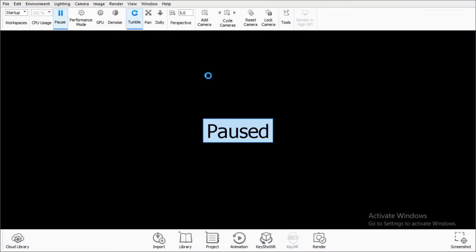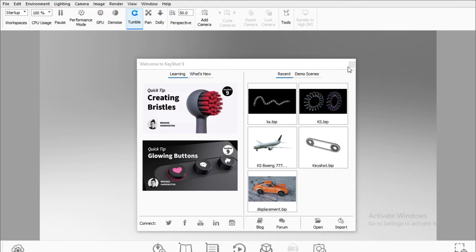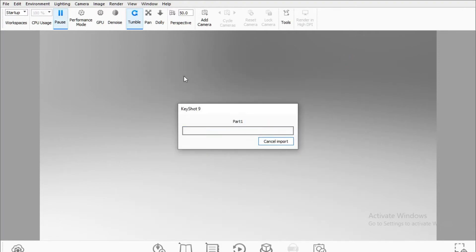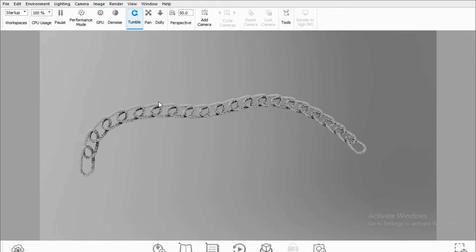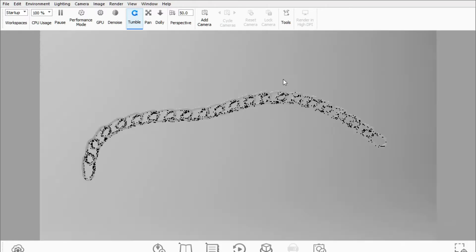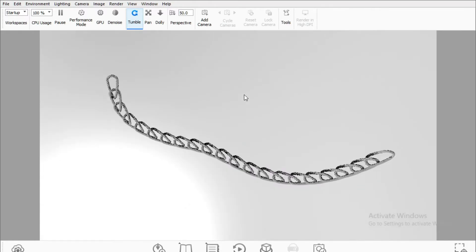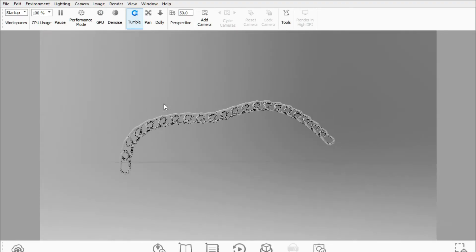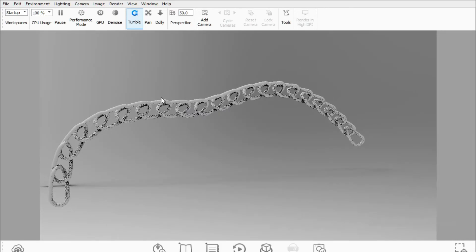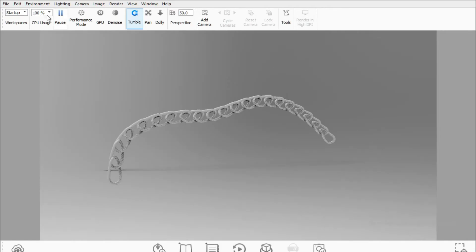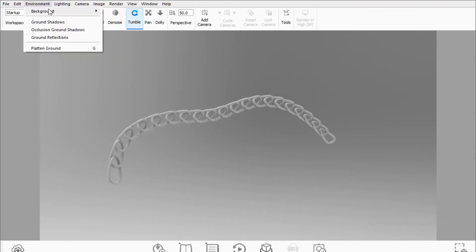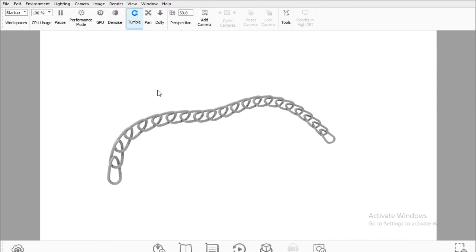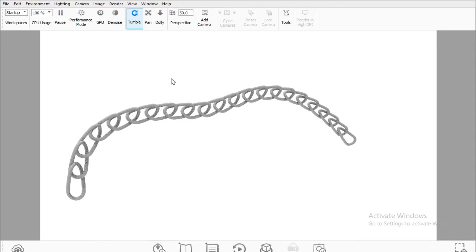It will take some time to open. Just cancel this and it will import the geometry. This is my geometry. Let's go to Environment, go to Background, and select white background. Later I'll change my background.